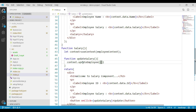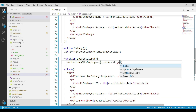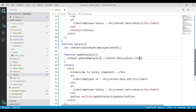We call context.updateEmployee and pass it an updated employee object. We use the spread operator on context.data, which gives us the current employee object, and then we pass the updated salary value. Assuming we want to update the salary to 15,000 — when this function is called, the employee object is updated with salary set to 15,000. Save the changes.